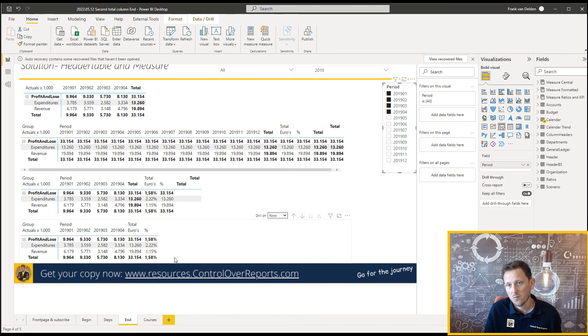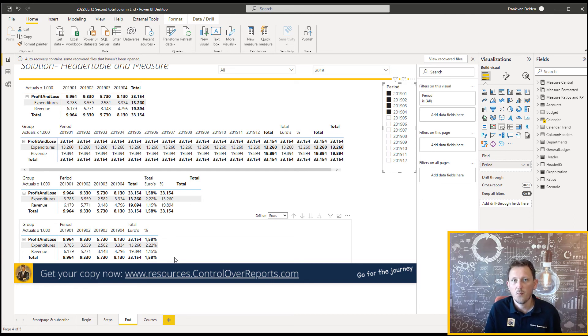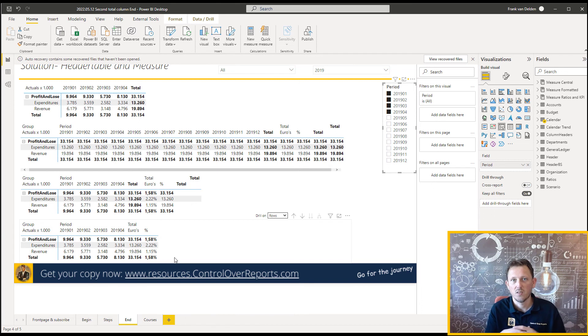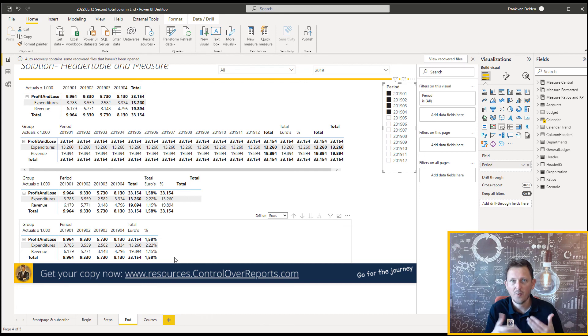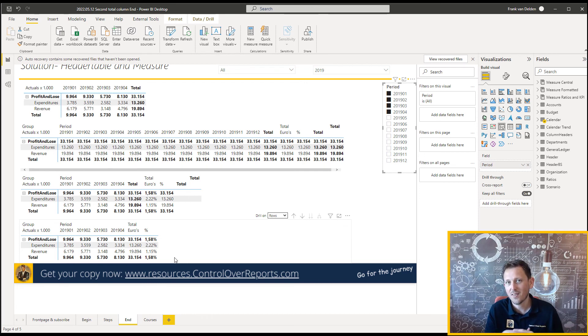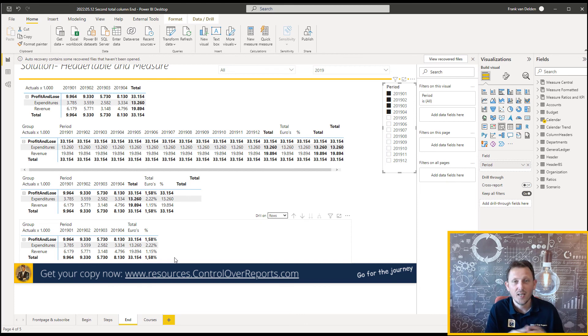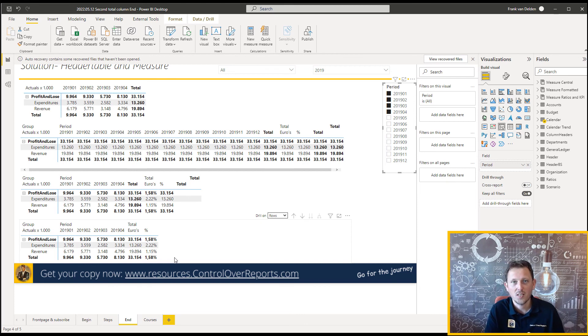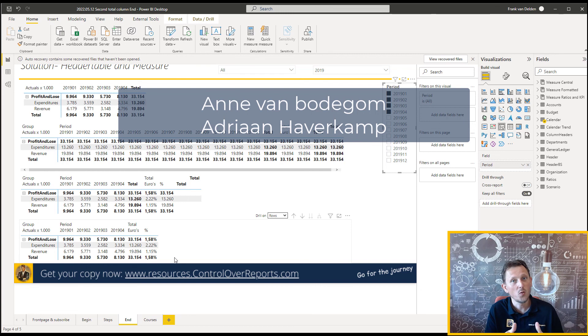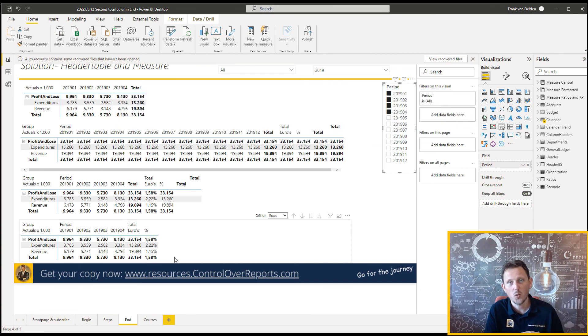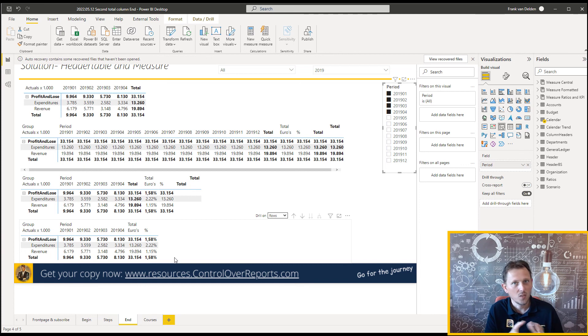You can also use this same model for more extended and bigger financial models. You can add columns to it. Maybe you can make a dynamic table. It's on my to-do list to make a dynamic header table. And I also want to thank Anna van Bodegom and Ari and Havekamp because they are two consultants I've sometimes worked together with. And we use this kind of methods in the real world, in real practice. So yeah, you can do it also in your own environment, in your own company.